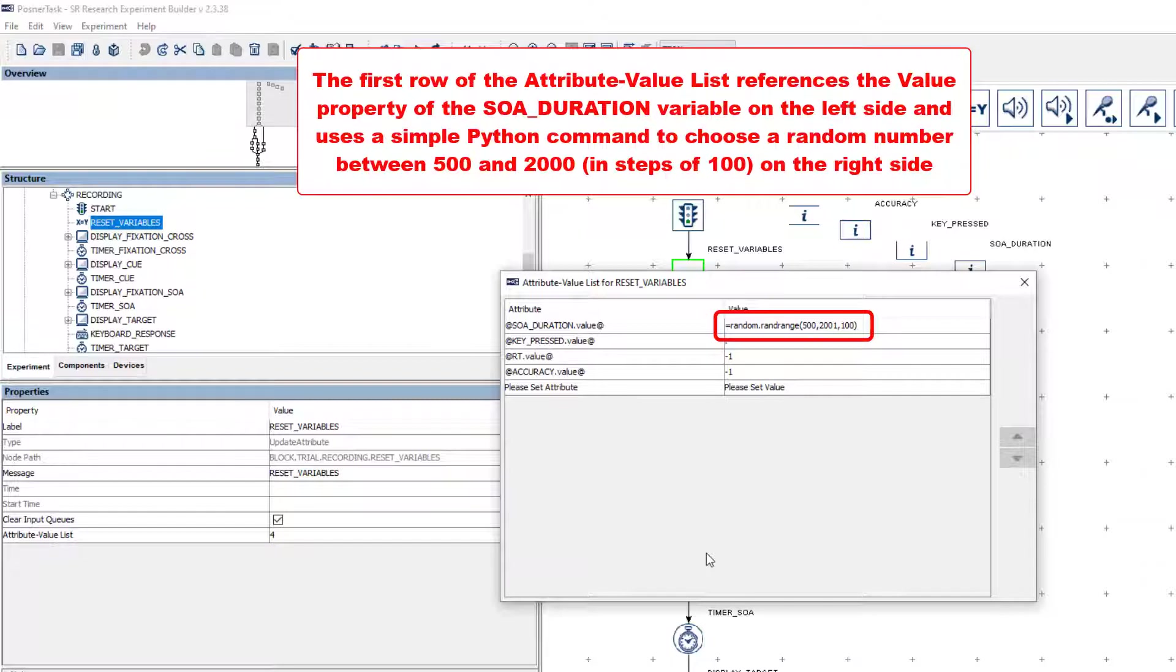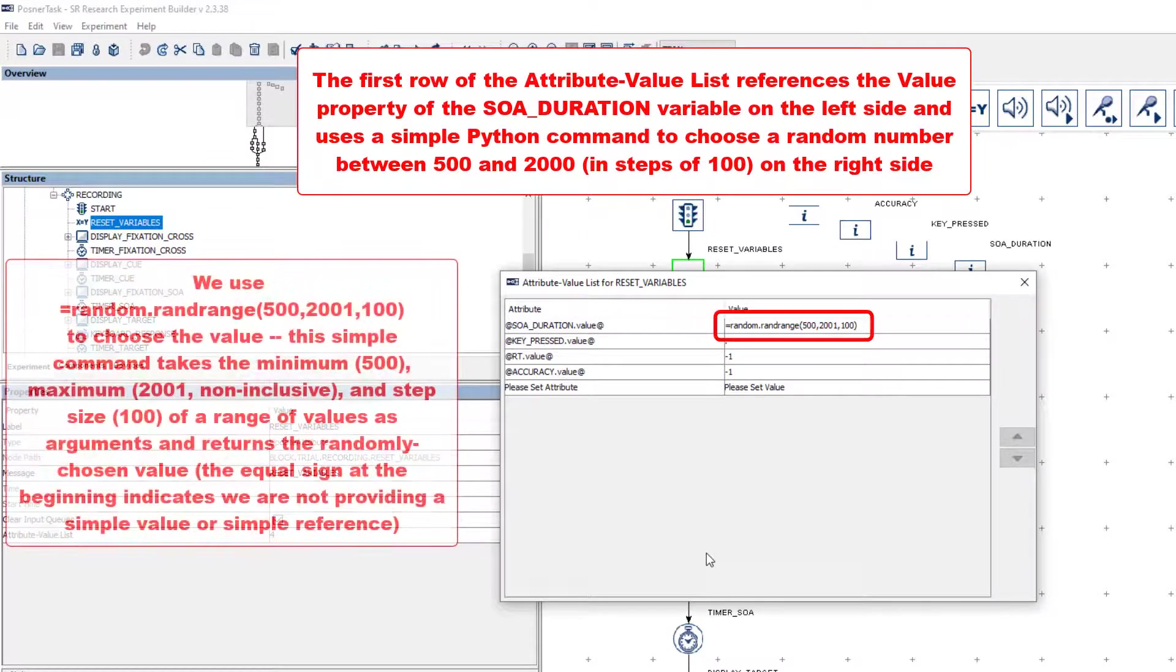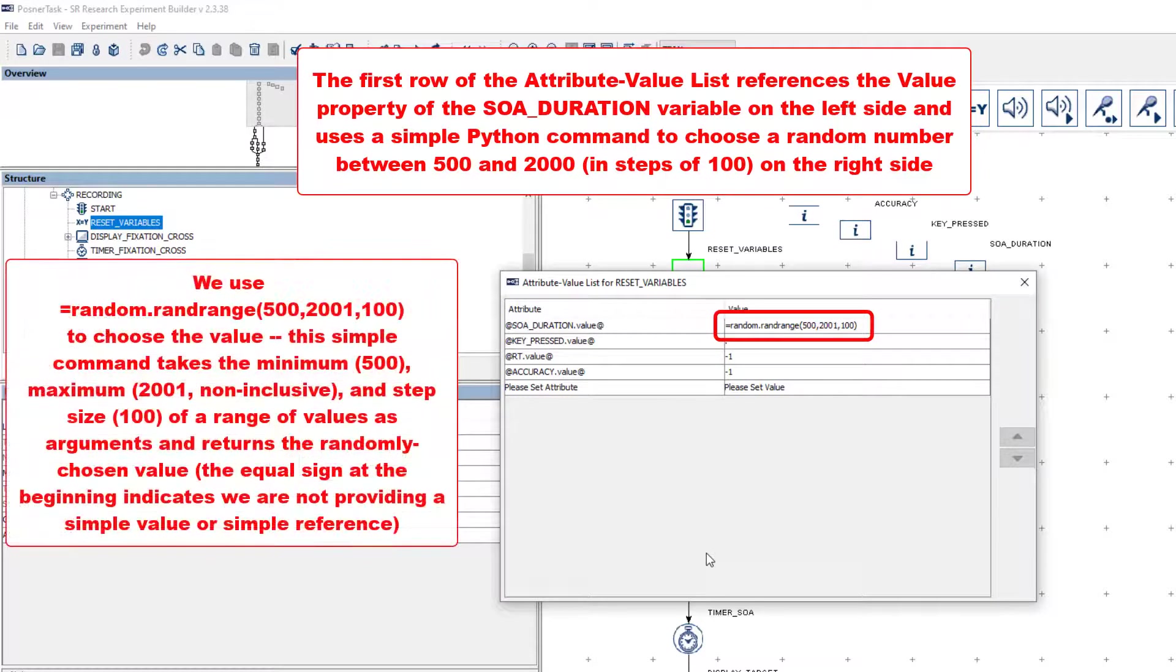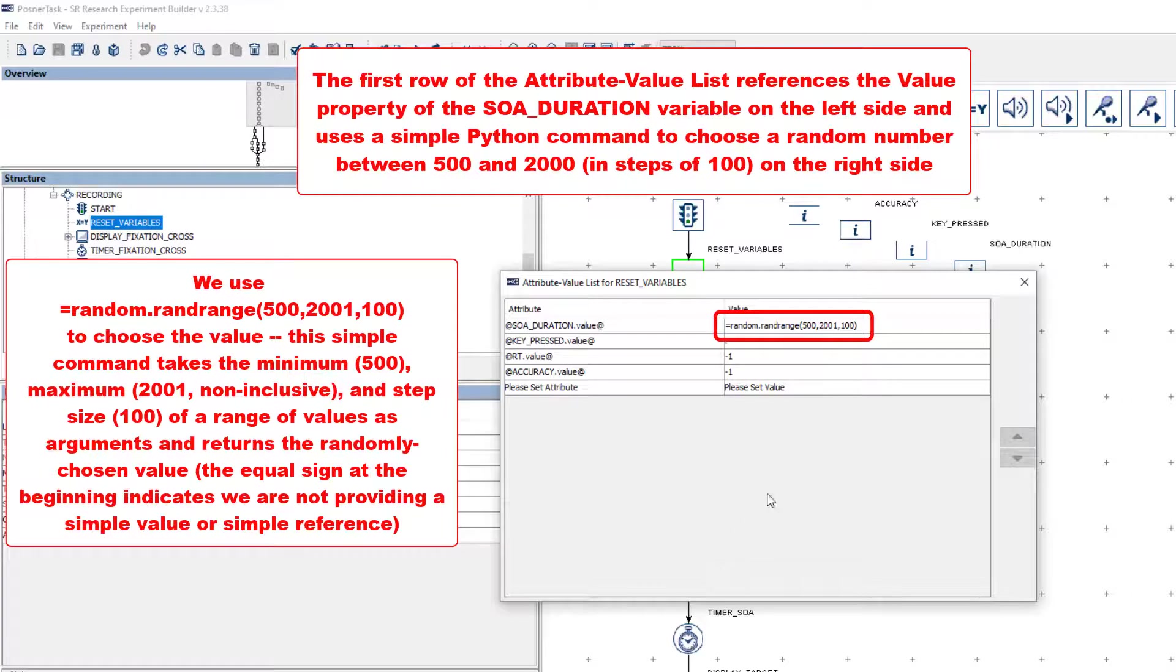So, the possible choices would be 500, 600, 700, etc., up to 2000. We can insert Python syntax for choosing a random value in this way on the right side of the row. In this case, we can use the random.randrange method.